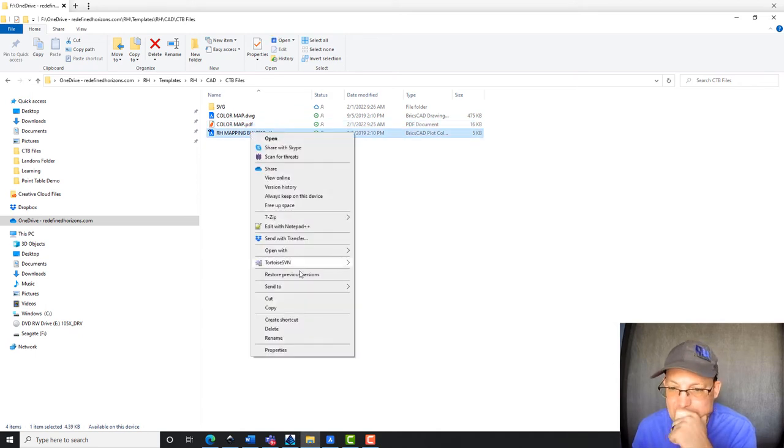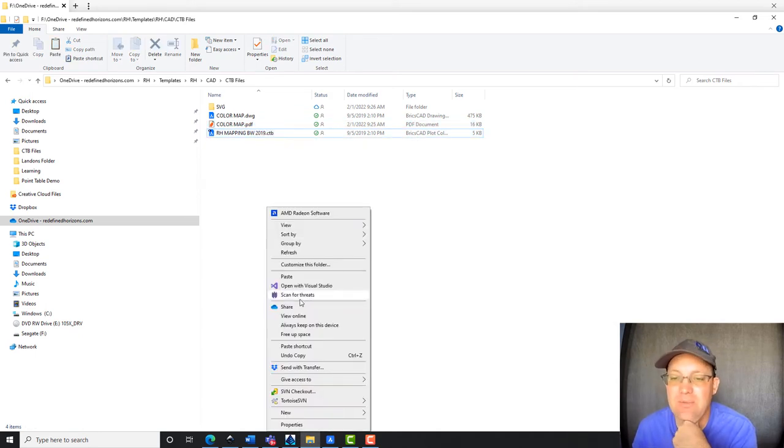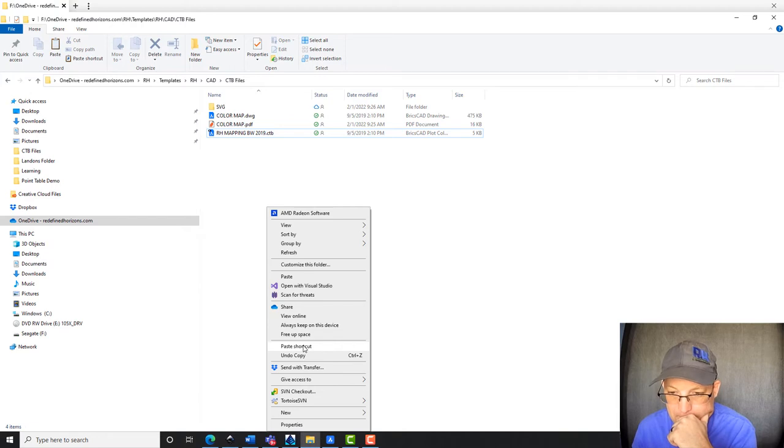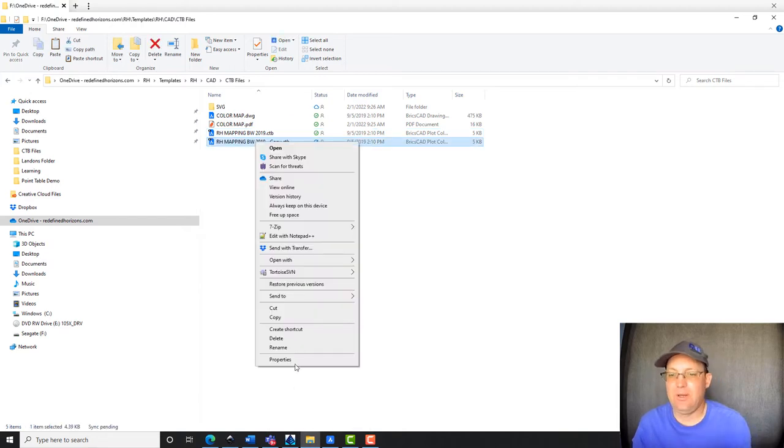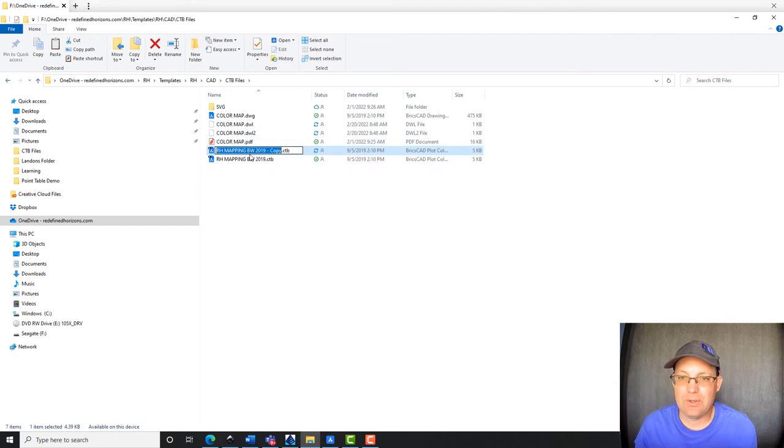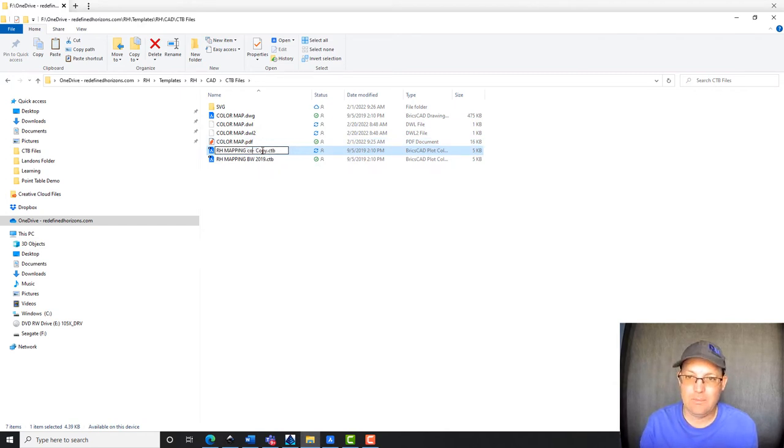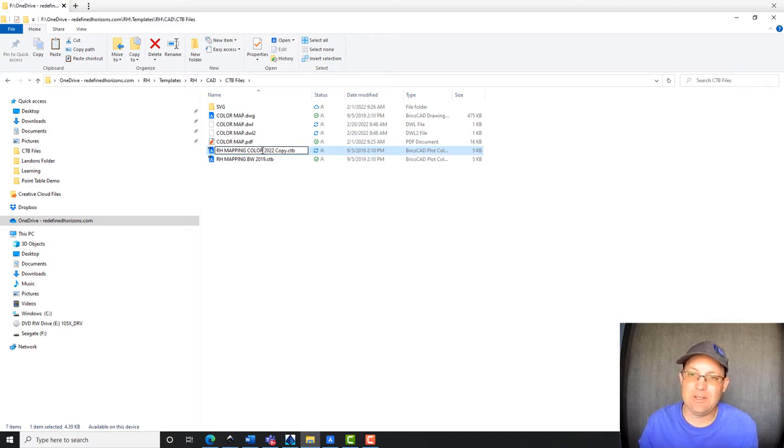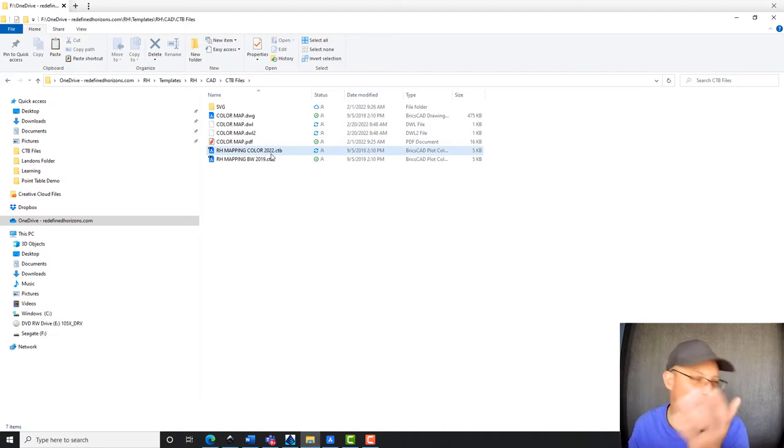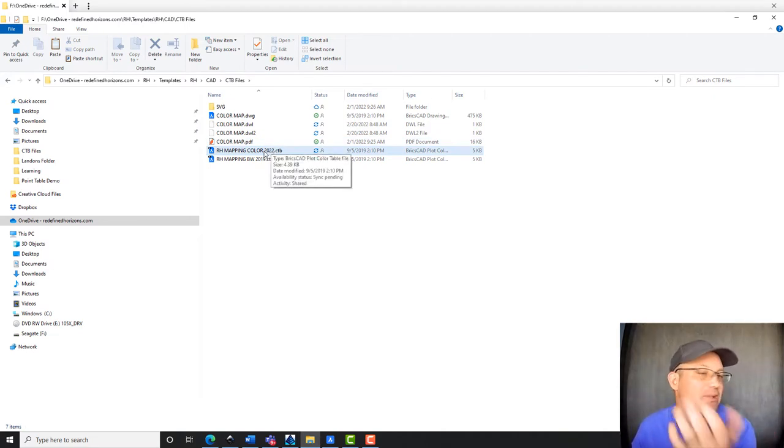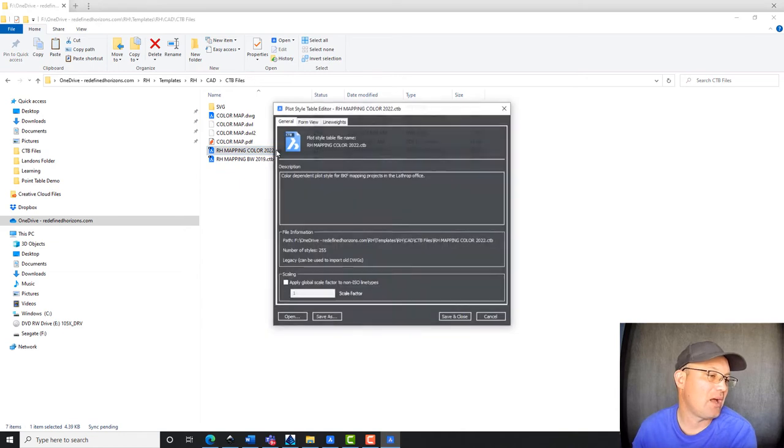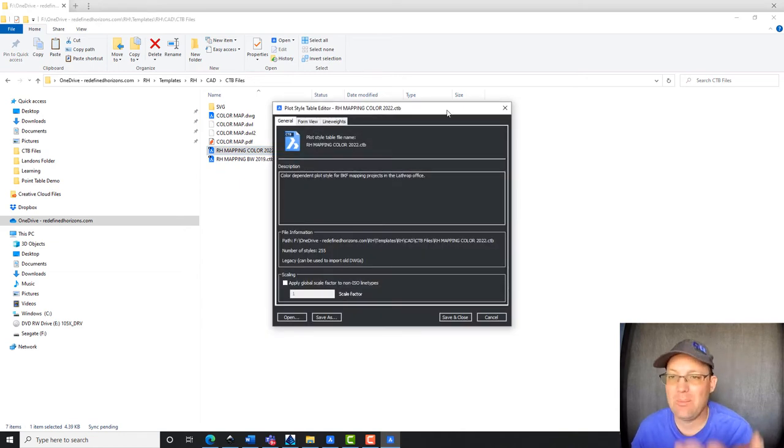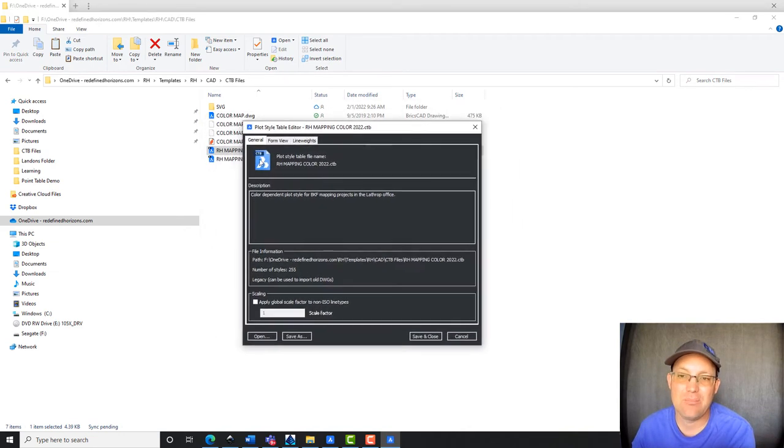So let's go ahead and see how we actually edit a CTB file. So you can see here we've got our black and white CTB file. I am just going to copy that, and we are going to rename it, and we're going to call it color 2022. I like to put the year on there because we do occasionally make updates. And then if you have BricsCAD or AutoCAD installed on your system, all you've got to do is double-click the CTB file, and it'll open up in the CTB file editor, plot style table editor.